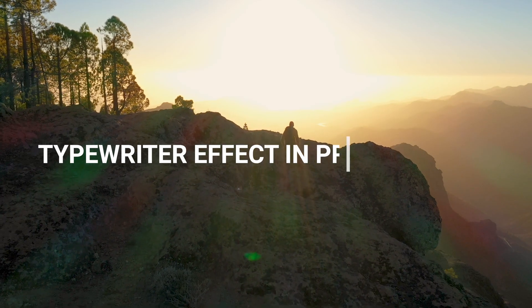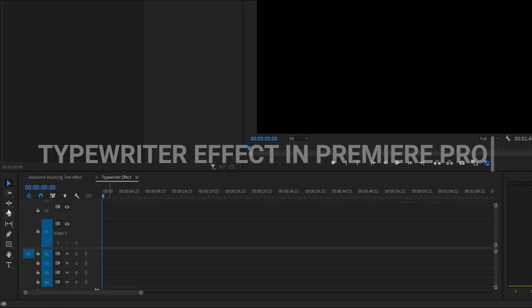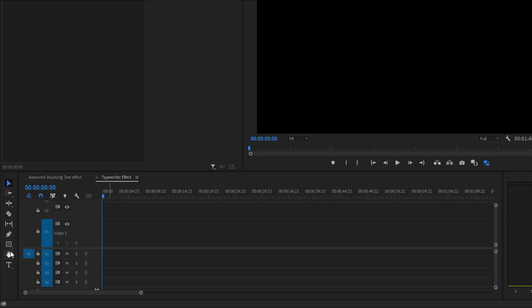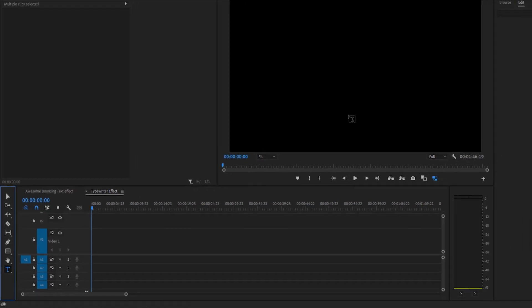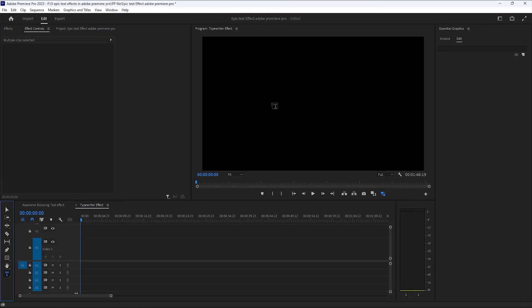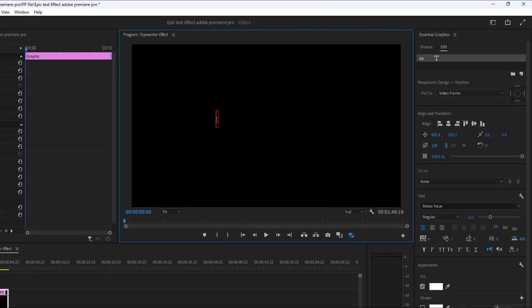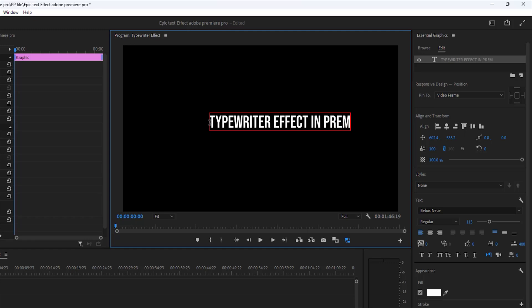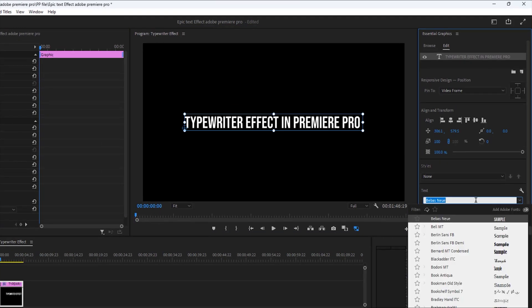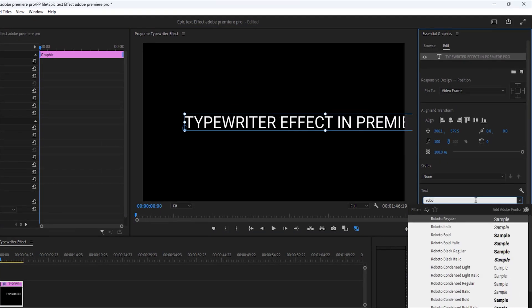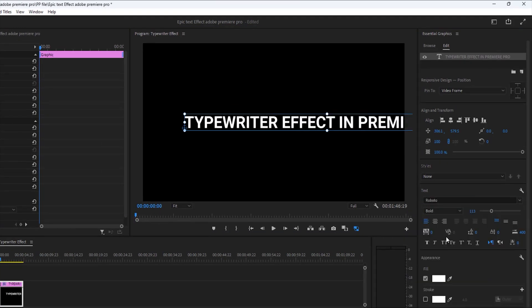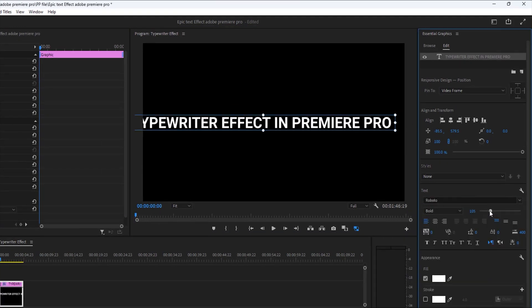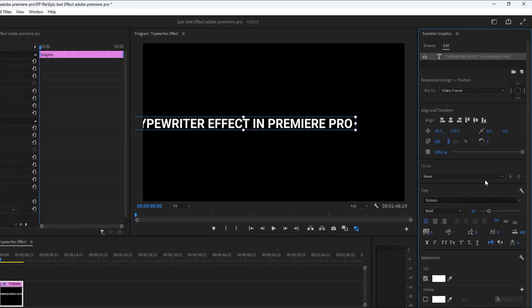Typewriter effect in Premiere Pro. At first, select this little T icon and type your text. Then change the font as you like. Decrease the font size a little bit.